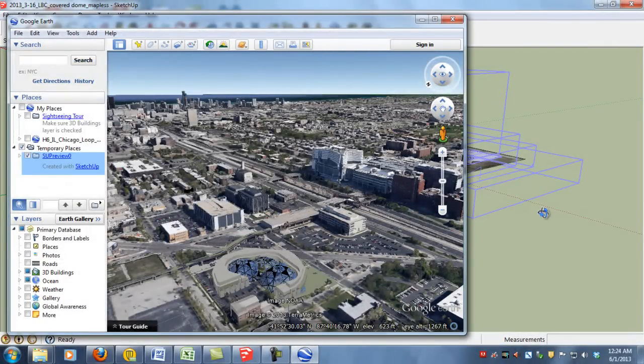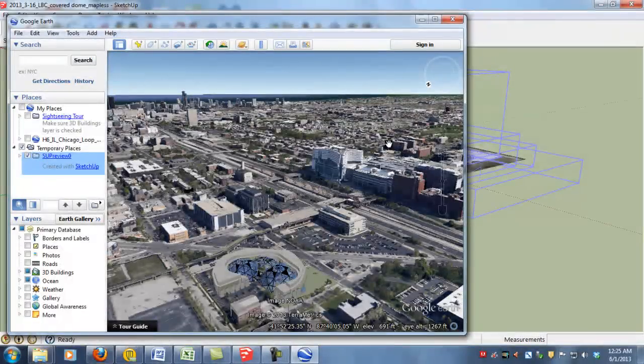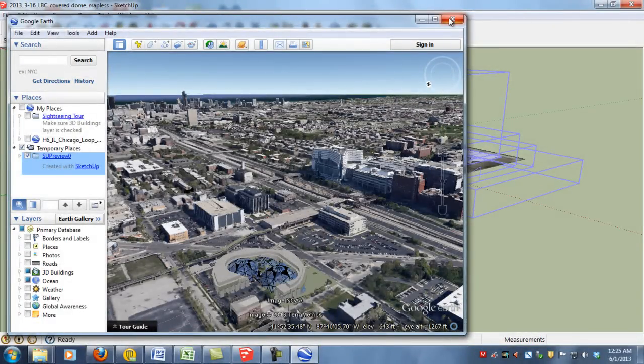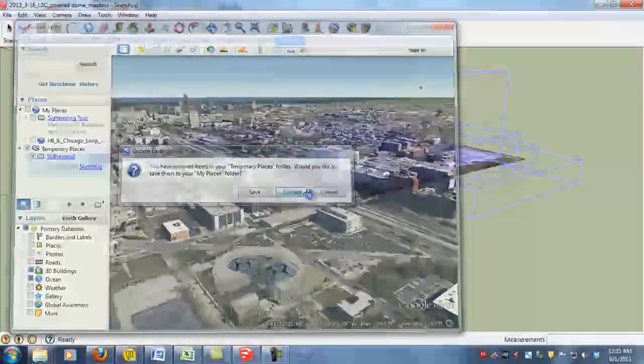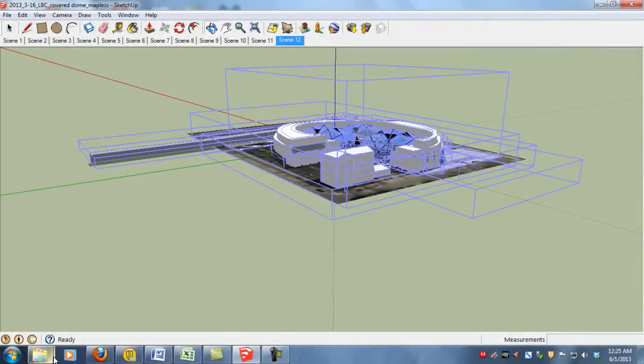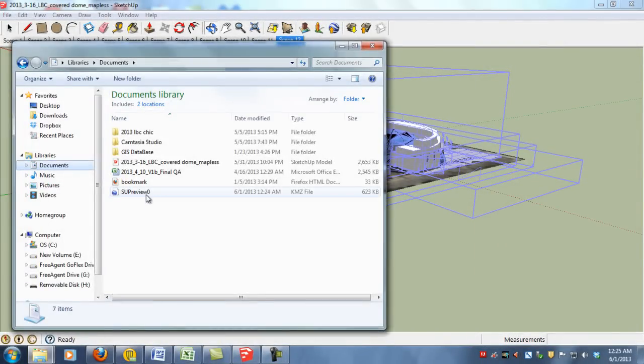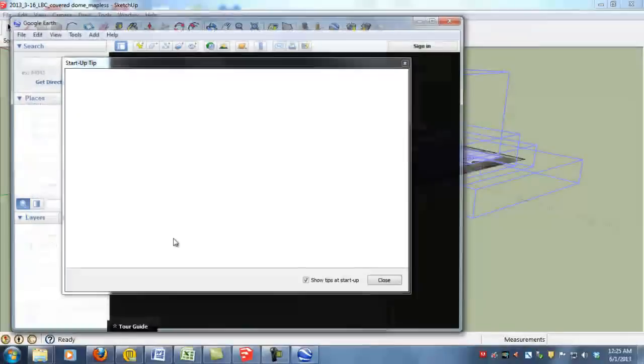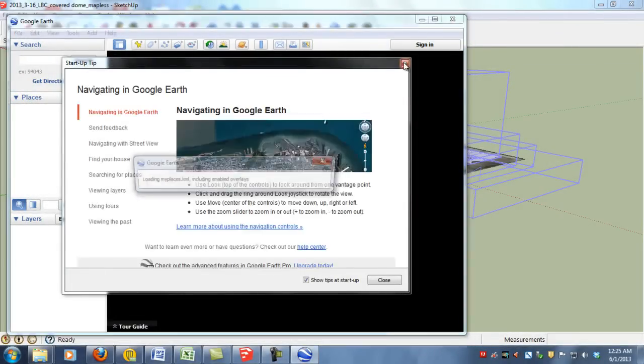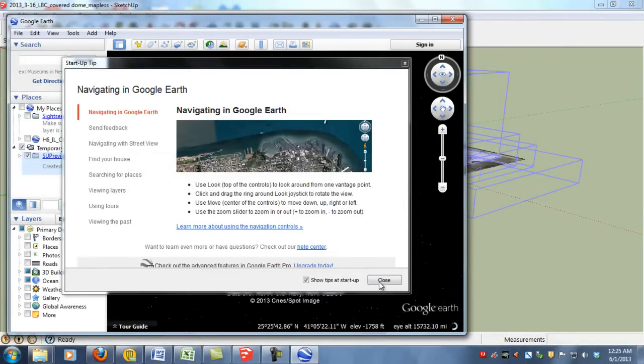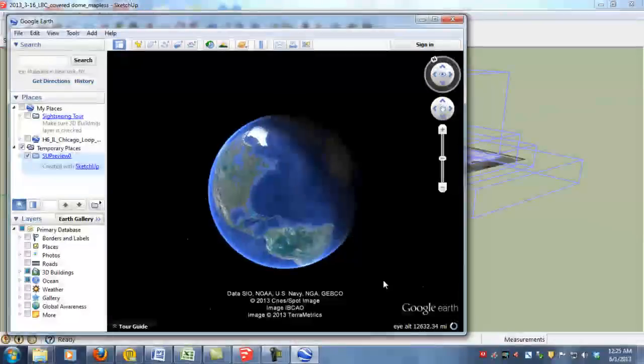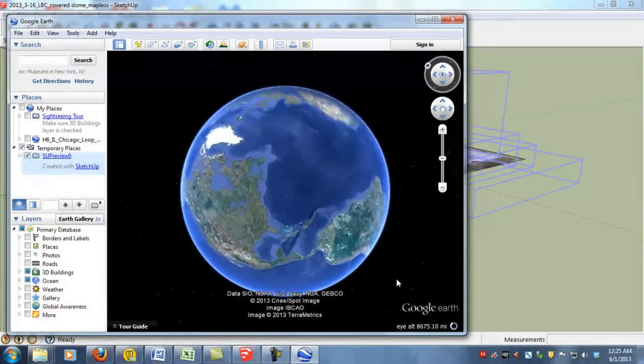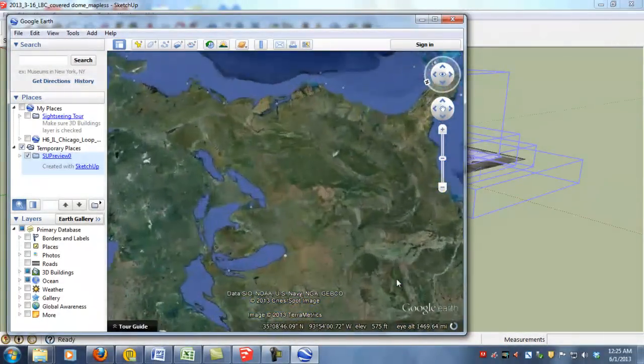And then what we'll do here just to show you that the file works is that we will open this file again in Google Earth. Give it a second there. And it's going to fly us right back in.